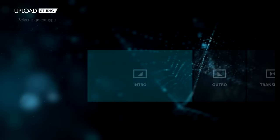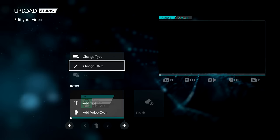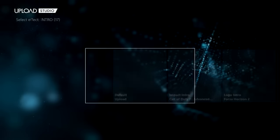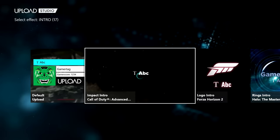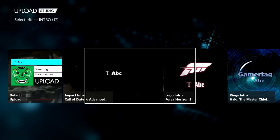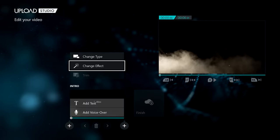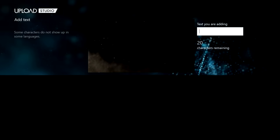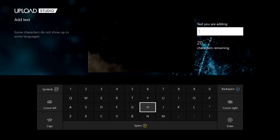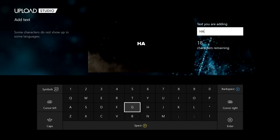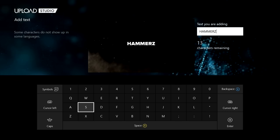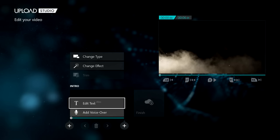You want to make an intro and make it look cool, so click 'Change Effect' and pick a really cool one. I'm going to go with the original Call of Duty: Advanced Warfare effect. Then click 'Add Text' — I'm just going to put 'Hammers' since that's my YouTube name. Keep in mind you can only use 20 characters in total.